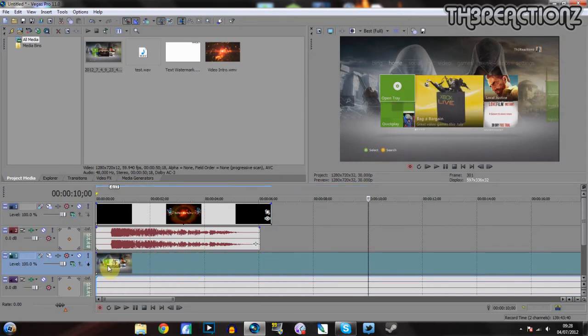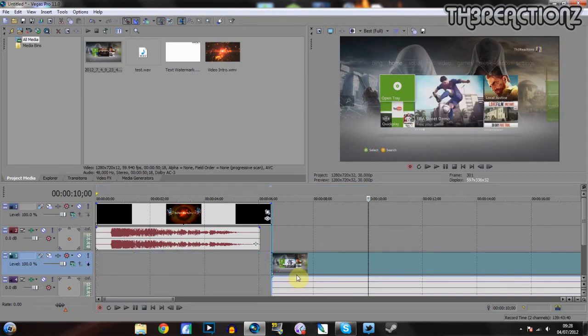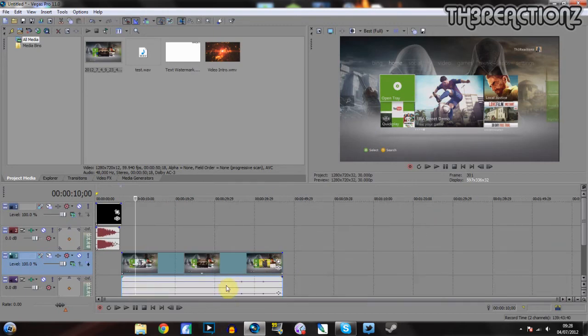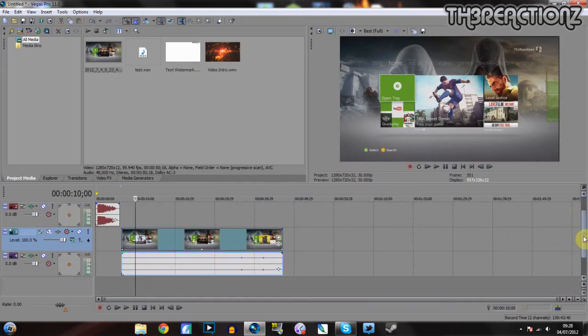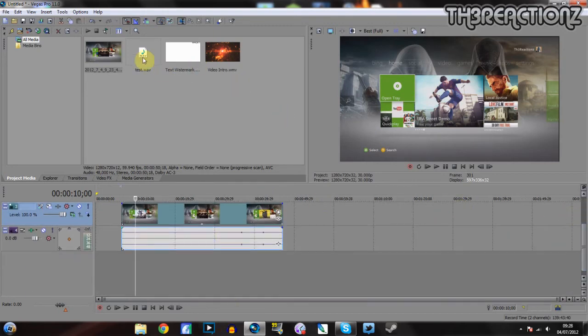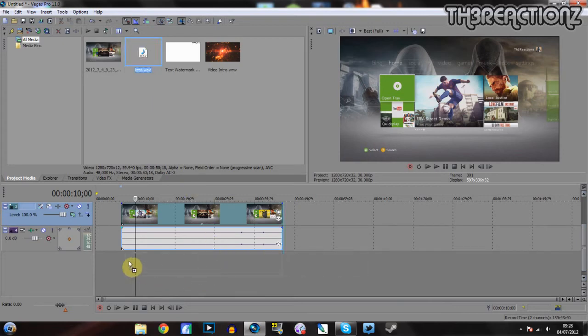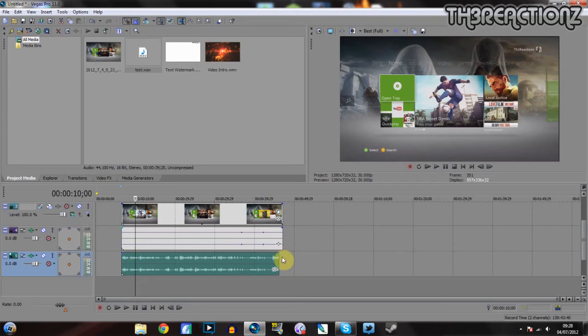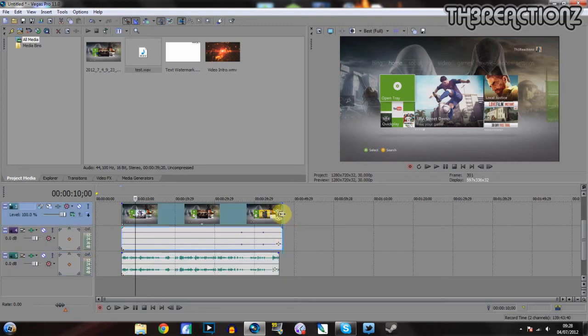And then you drag it up to your intro, or if you haven't got an intro, then you just drag it right to the start. But I've got an intro, so I just click it there. And then you can zoom back out and then go down a bit, and then you put your commentary there.